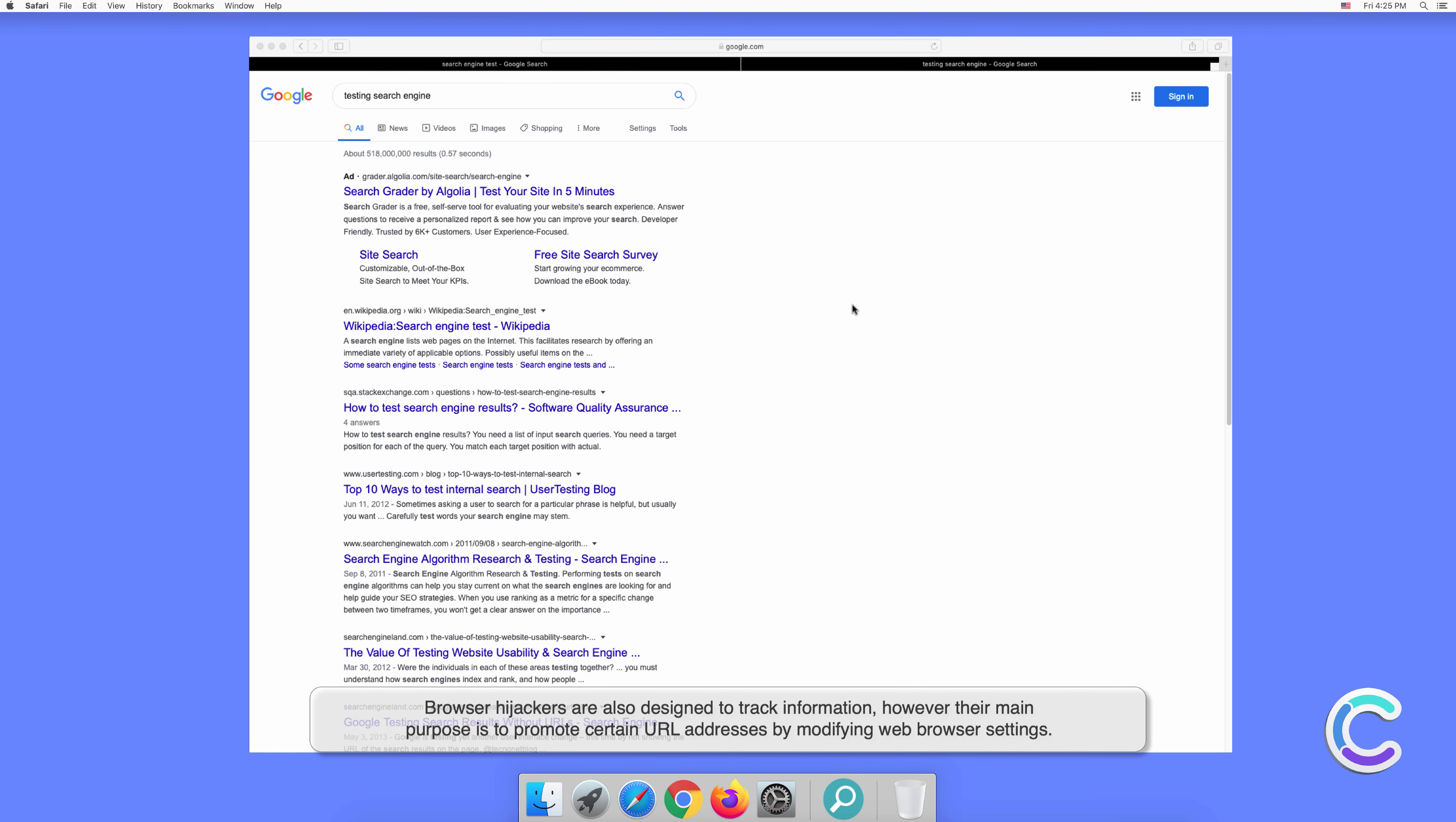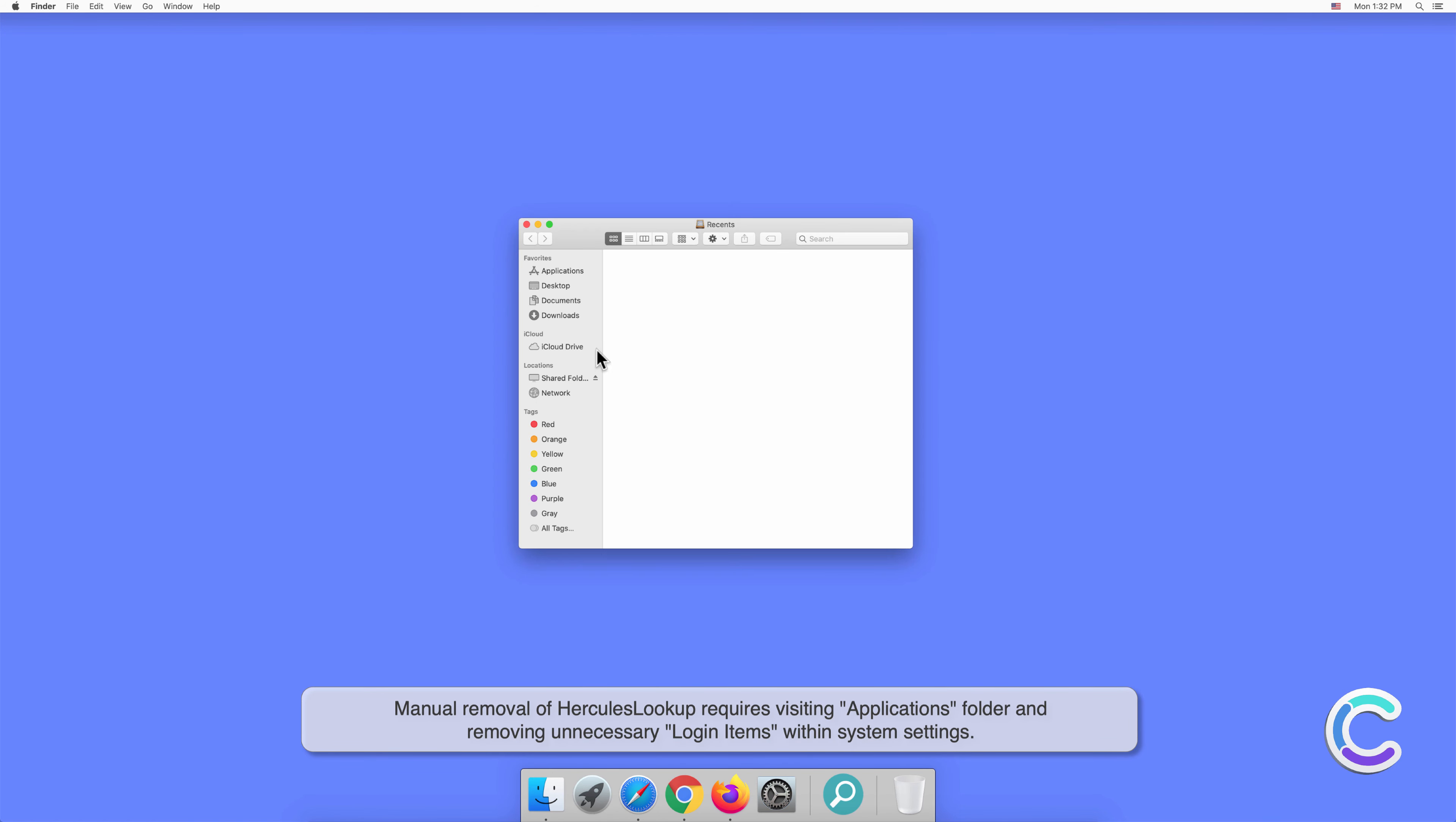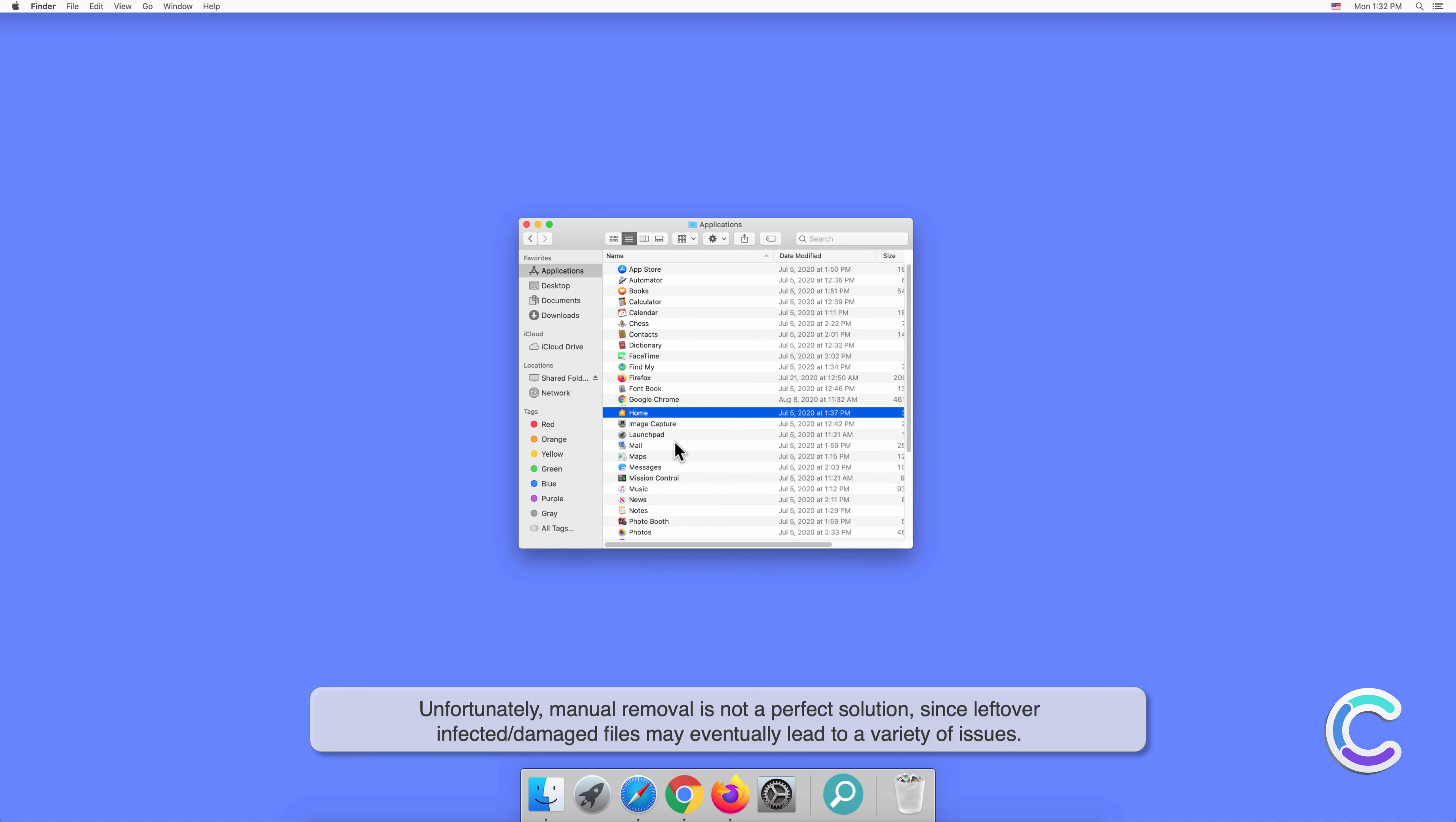Manual removal of HerculesLookup requires visiting applications folder and removing unnecessary login items within system settings.